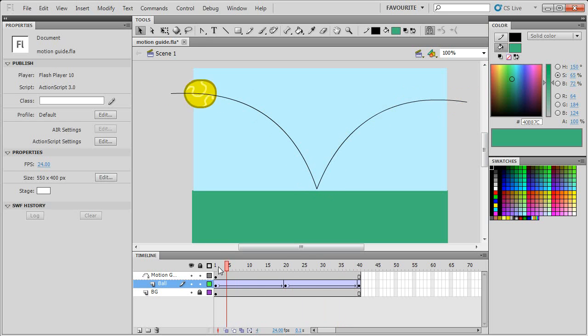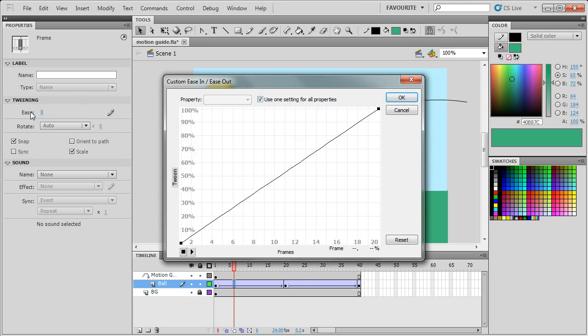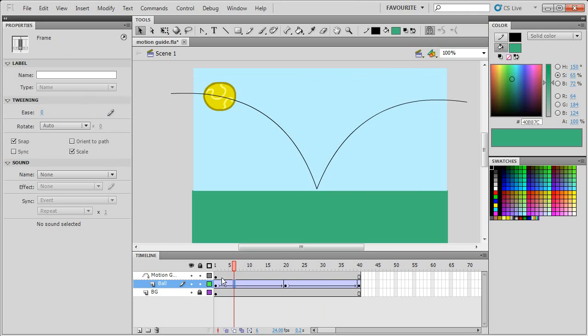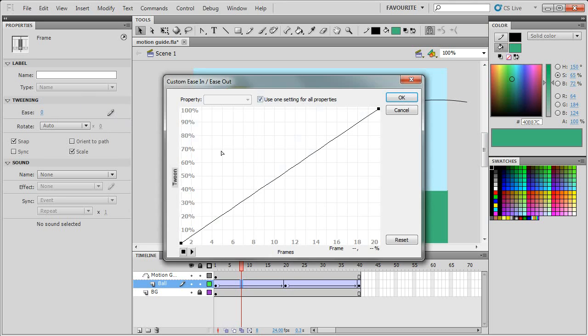You can also enhance this by adding some easing. If you click on the classic tween here on the timeline and under the properties panel, under where it says tweening, if you click on this pencil, you'll get this easing panel.